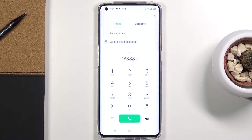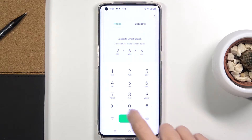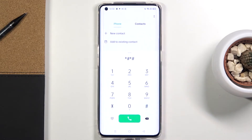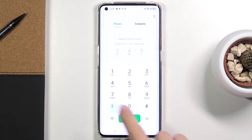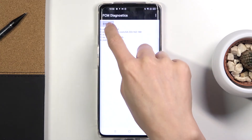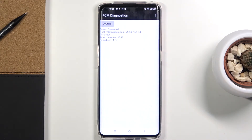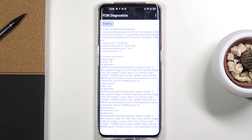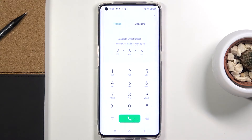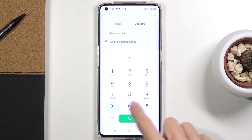Another code you can enter is for FCM diagnostics. The code for it is asterisk pound asterisk pound 4426 pound asterisk pound asterisk. Here you've got events and also status. If you'd like to gain more details, tap the menu icon and click on advanced view — once unlocked, you'll be able to read all of it.